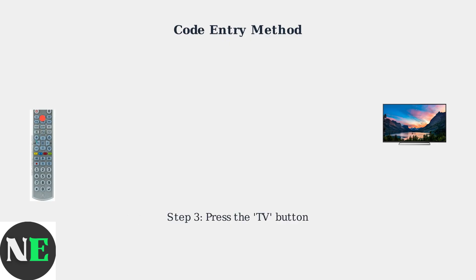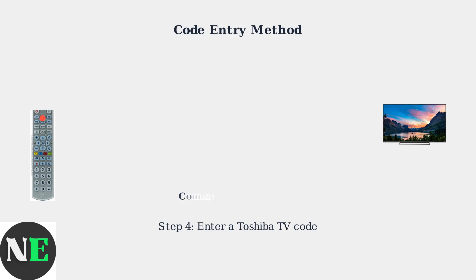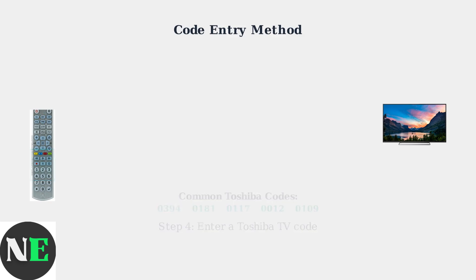Next, press the TV button on the remote. The indicator light should blink once and then stay on. Enter one of these common Toshiba TV codes using the number buttons. Start with 0394.